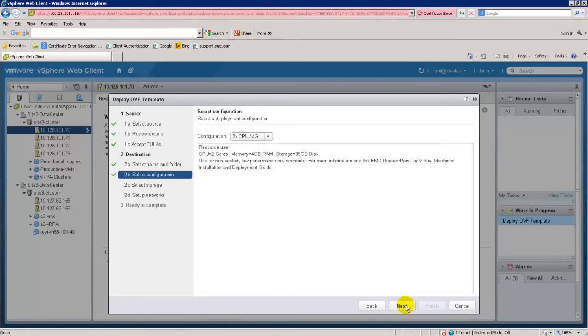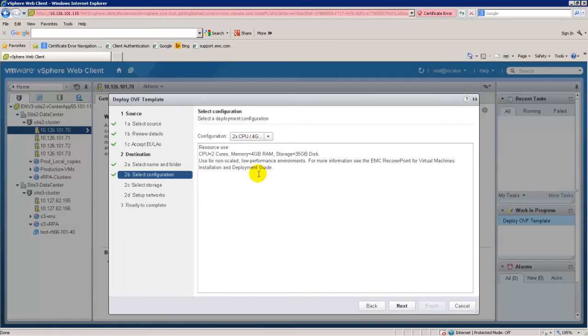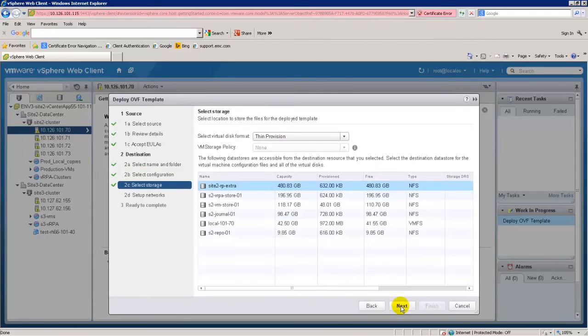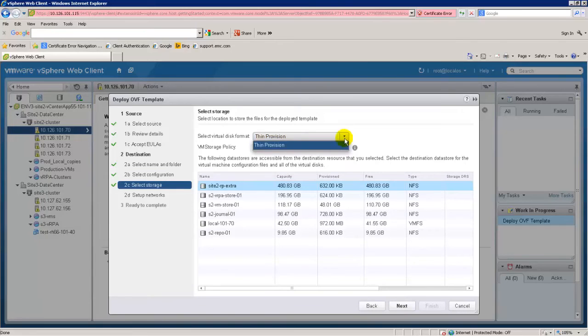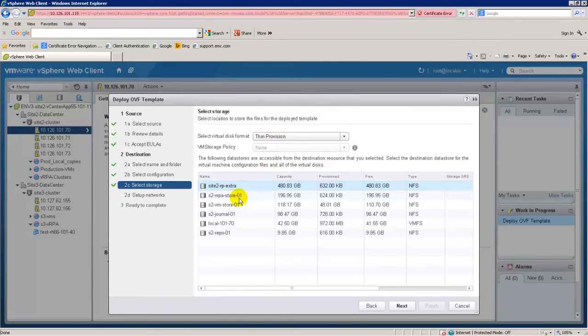In the Select Configuration screen, select the desired configuration profile. In the Select Storage screen, select the disk format, storage policy and high-performance data store, which is best practice, to host the VRPA virtual machine files.